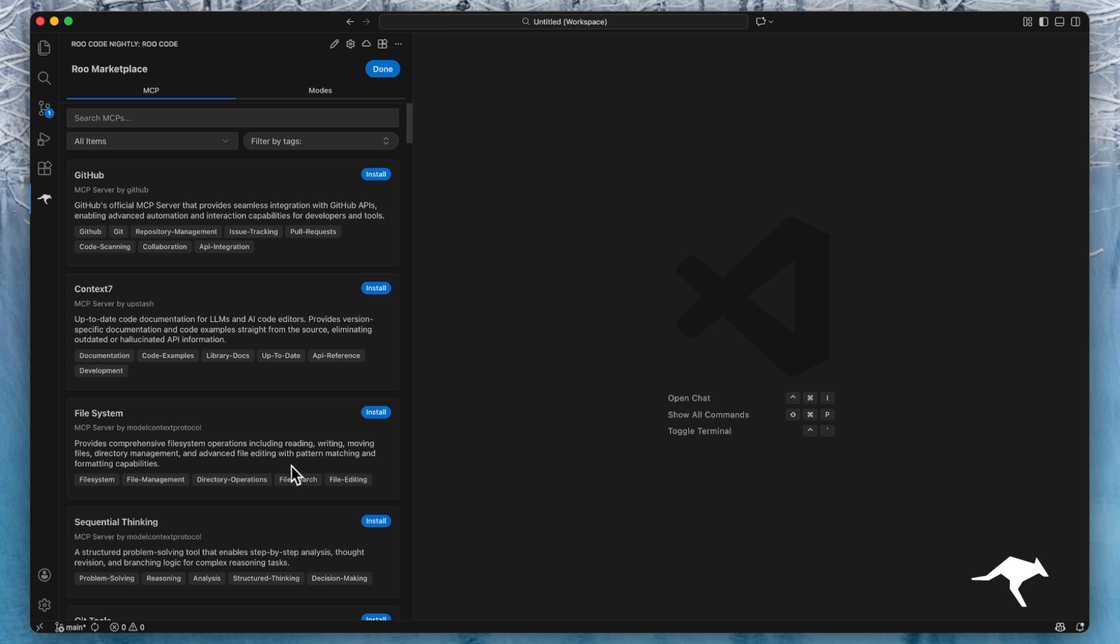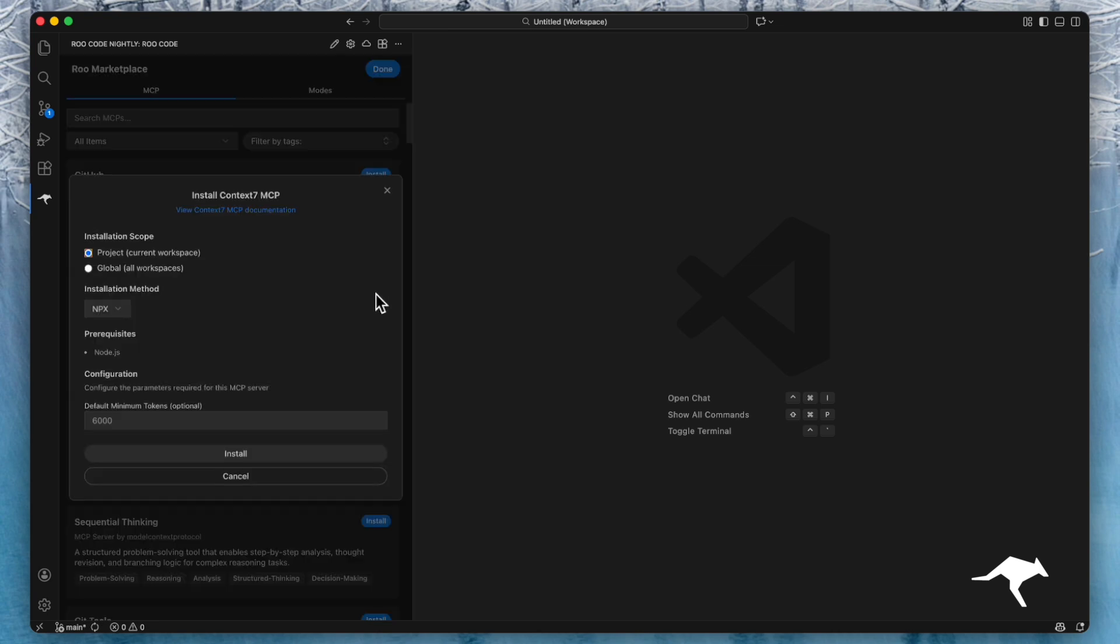Just click on the MCP you want to install. You will then need to set a few configuration options. You can decide whether to save this configuration for the specific project you are working on, or globally, which allows you to use the tool across all your workspaces.